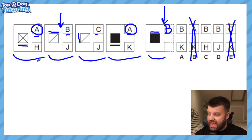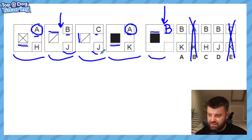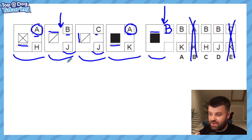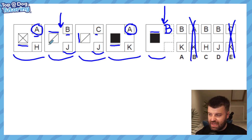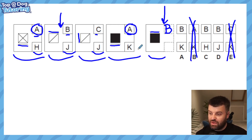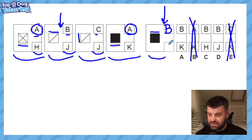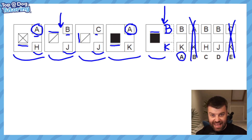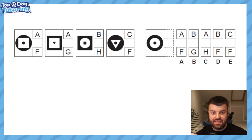Now looking at the bottom set of letters: H, J, J, and K. Our eyes should go straight to the two J's. What's the same about the two J's? You can probably see it — it is what is inside the square. J means a diagonal line, H means there's a cross in the middle, and K means a fully shaded square, which matches our shape on the right hand side. So the answer is BK.